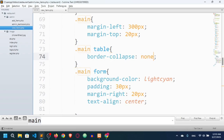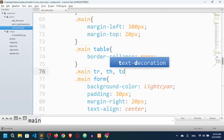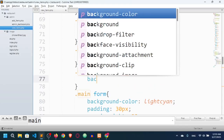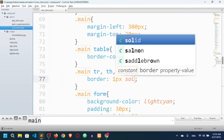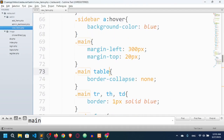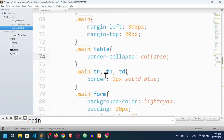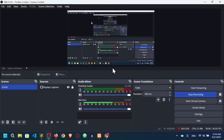I'll target .main th and .main td with CSS. I'll add border: 1px solid blue, then change it to border-collapse: collapse. For tr I don't need a border — I'll add it only on th and td.